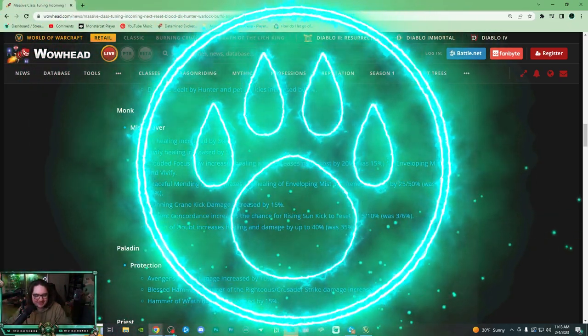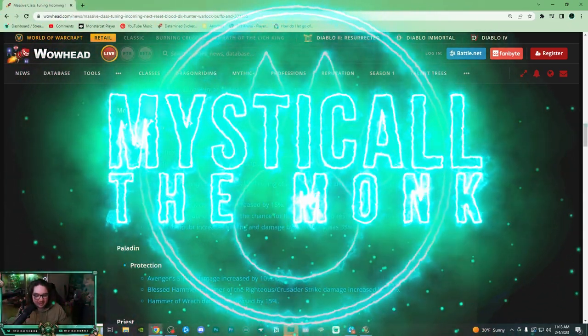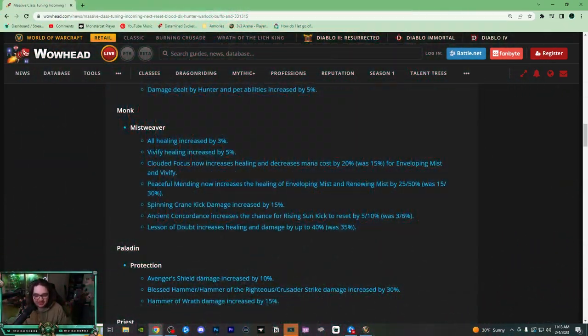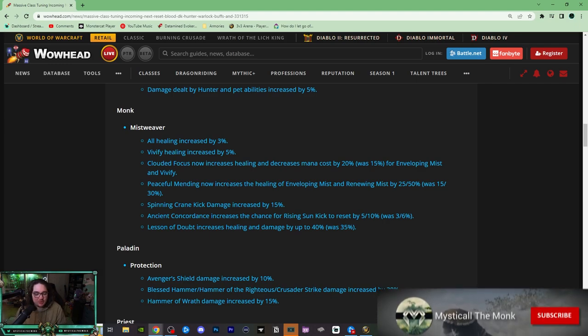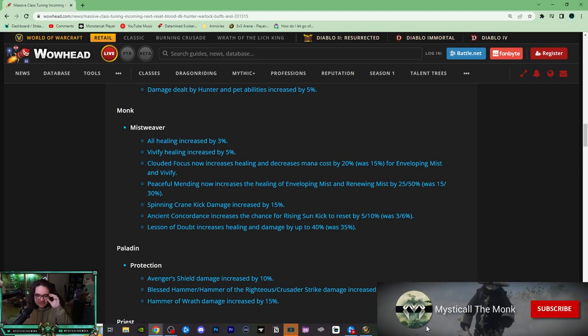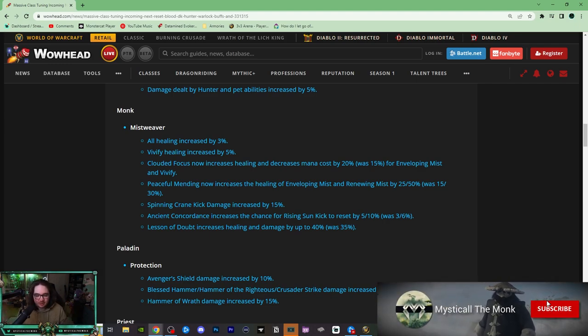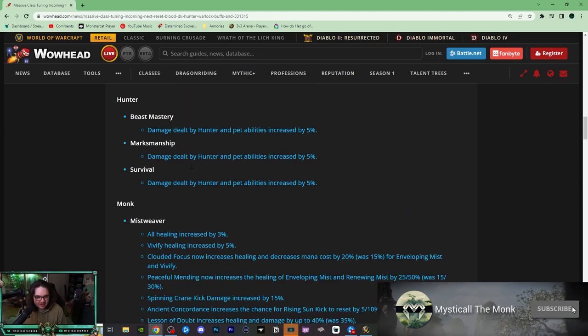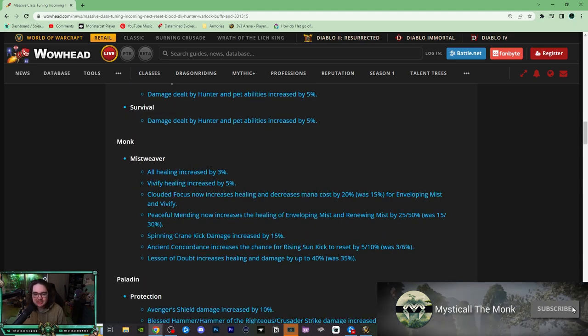Yo, what's going on everybody, this is Mystical. Today they dropped some changes to Mistweaver so I thought I would go over it. I was going to get questions about what my thoughts were, so here we are. I'll try to make this as quick as possible. These are all changes to Mistweaver, not just PvP changes.